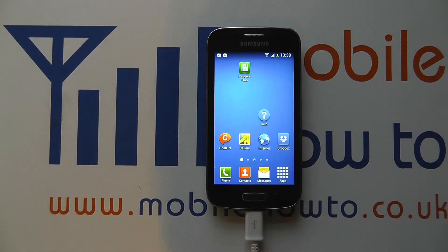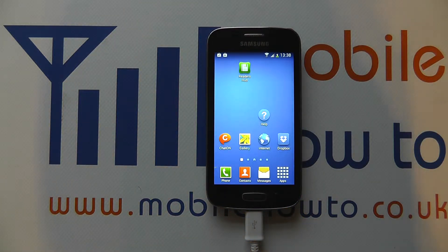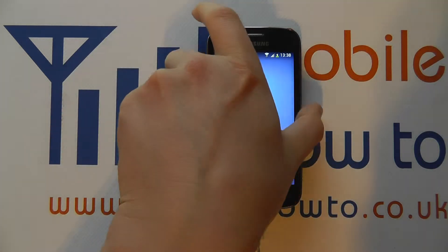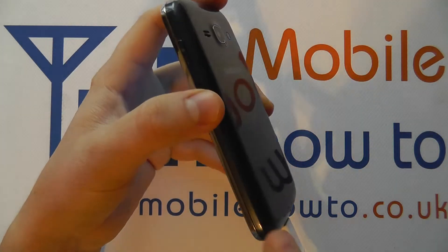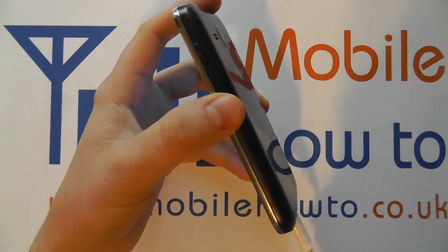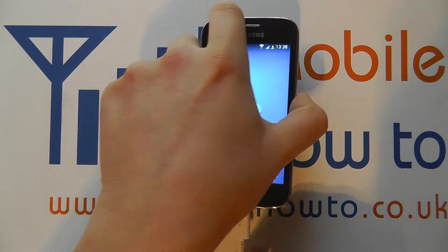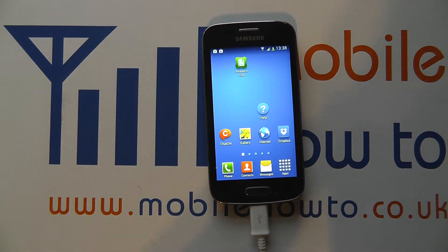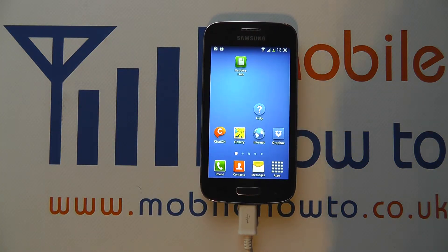Hello, in this video we show you how much memory you've got available on your Samsung Galaxy Ace 3. Out of the box it does have some pre-installed memory, but under the back cover you also have a microSD memory card slot where you can expand the memory further. But it may be necessary to find out how much space you've got left on your device.